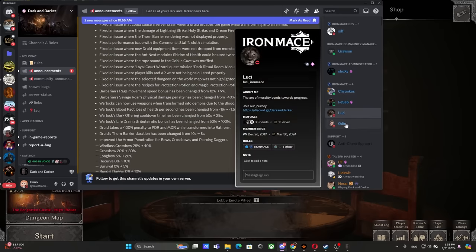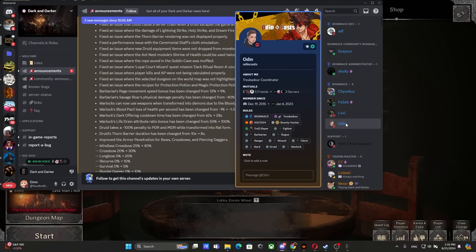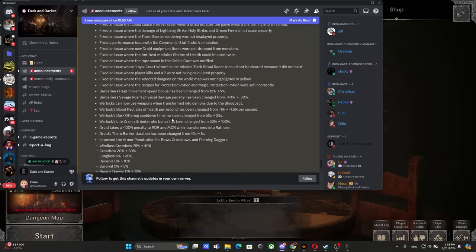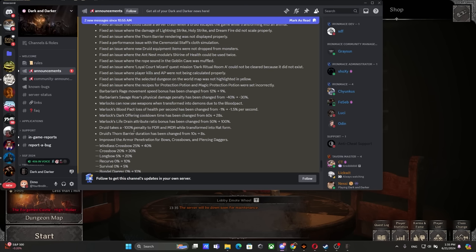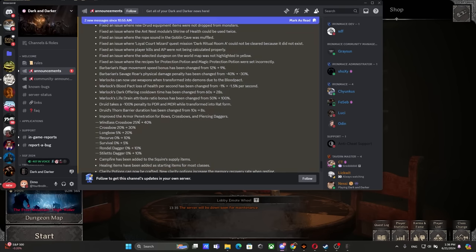Anyway, Druid takes a 100 percent penalty to PDR and MDR while transformed into rat form. Well, now the Molotovs and the lanterns will absolutely delete them. Druid Thorn Barrier duration has been changed from 10 to 8 seconds - not a drastic change.